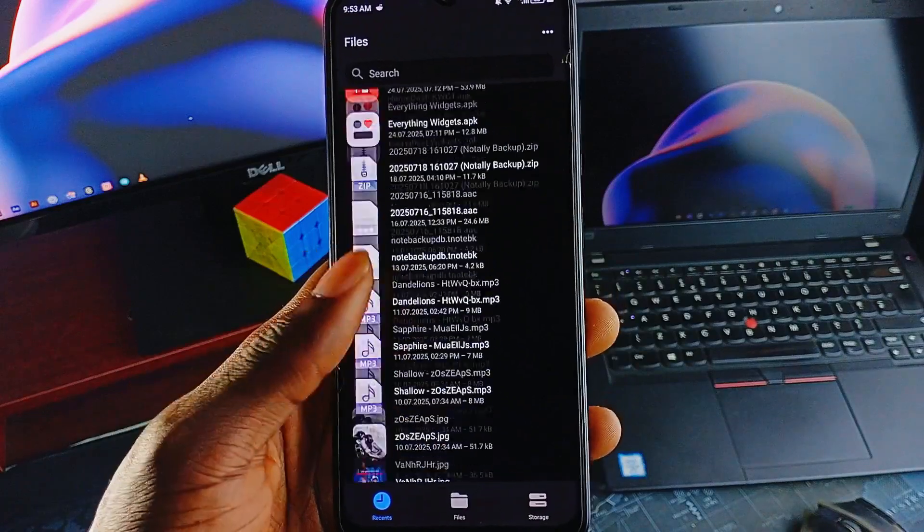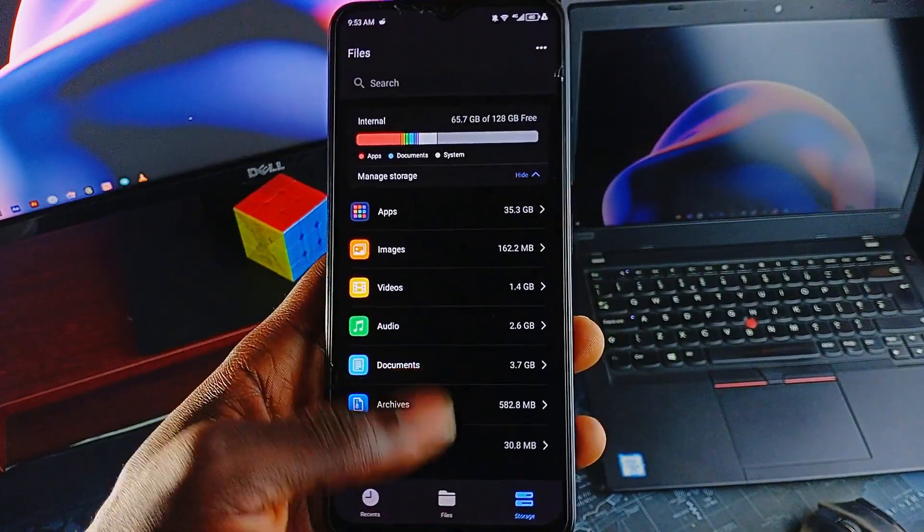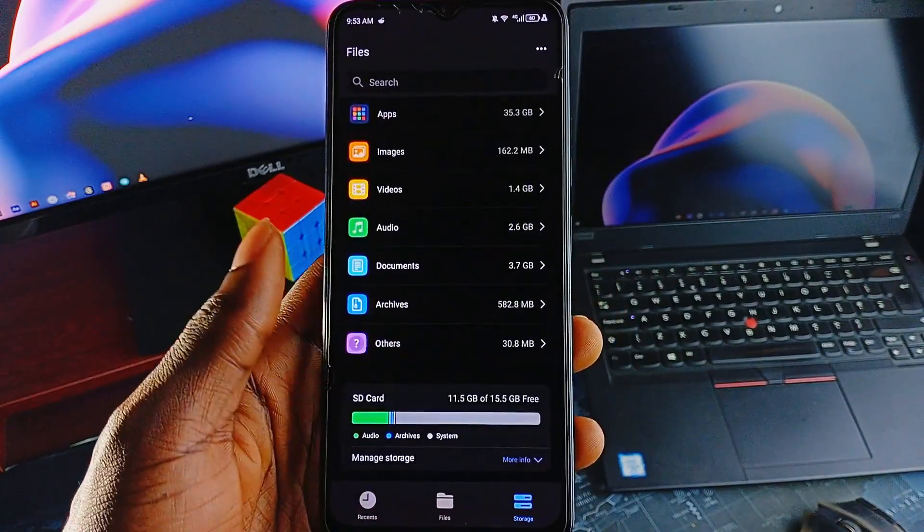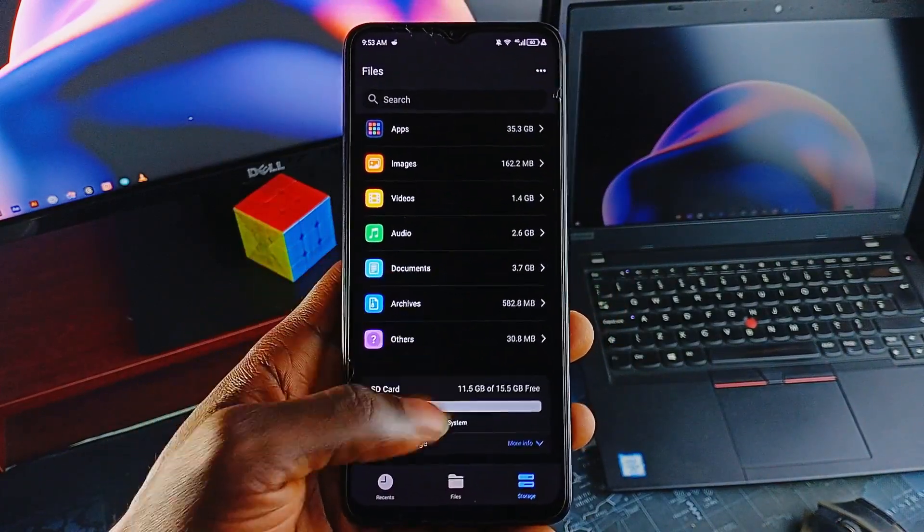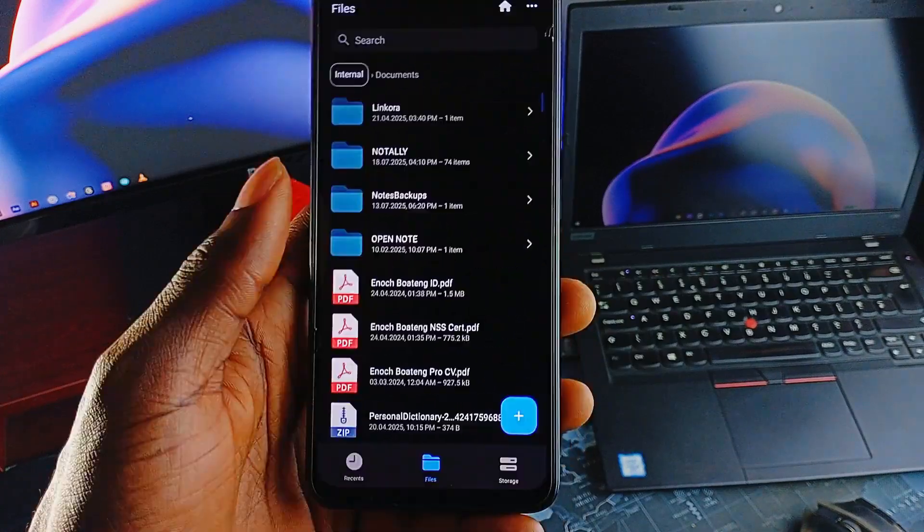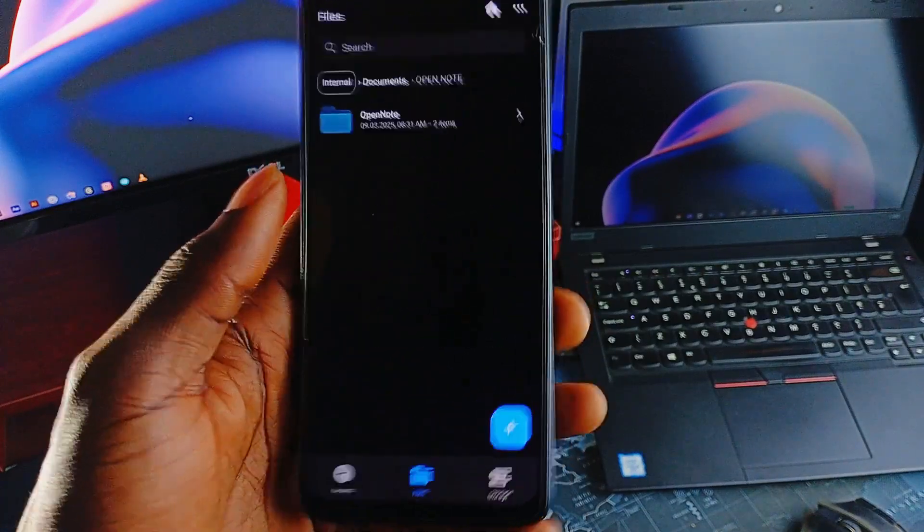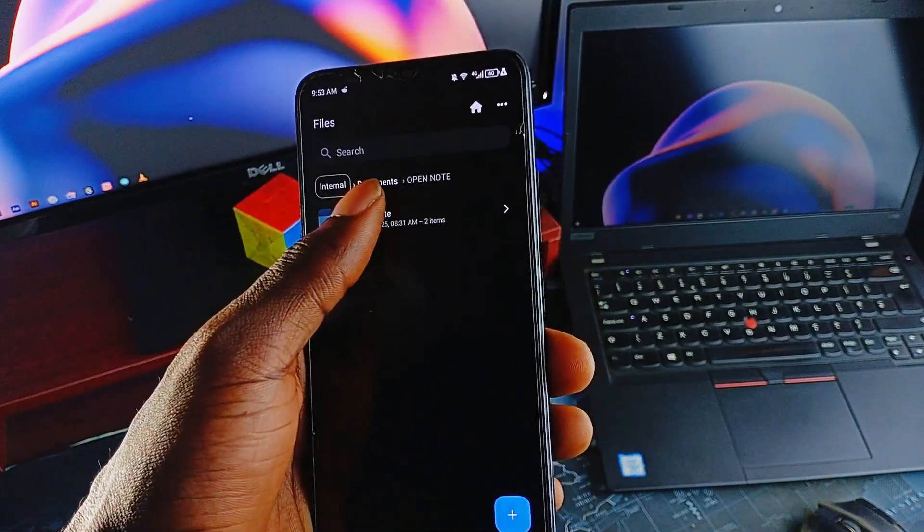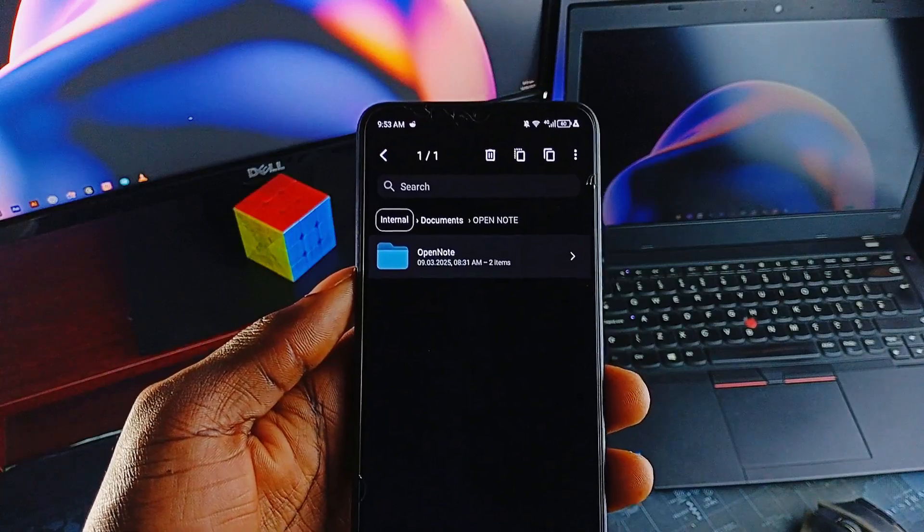Password protection is available for the whole application or for specific files, giving you some control over privacy without adding complexity. It's the kind of file manager you can just set as your default and forget about because it just works.